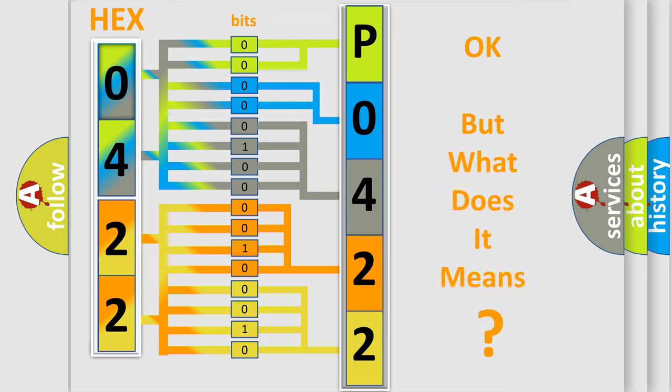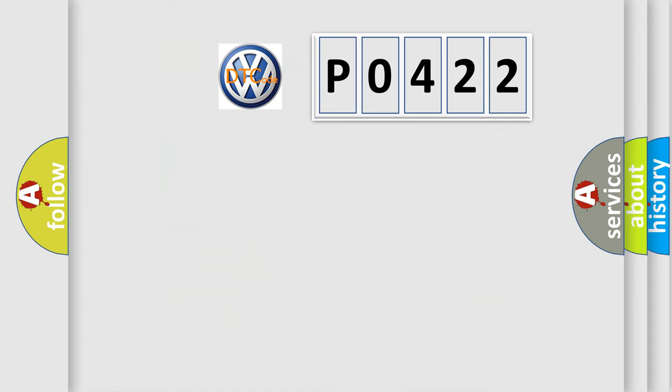The number itself does not make sense to us if we cannot assign information about what it actually expresses. So, what does the diagnostic trouble code P0422 interpret specifically?